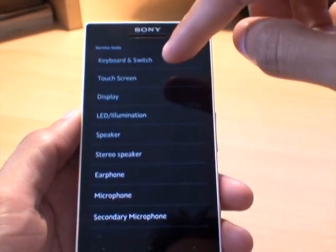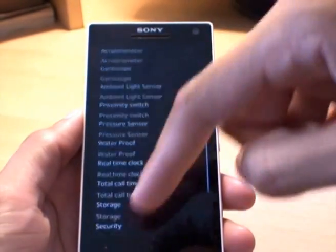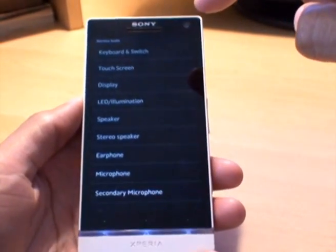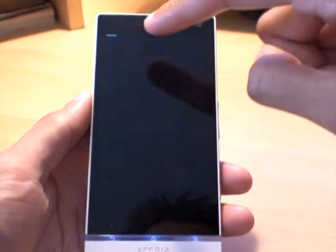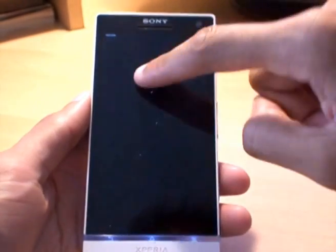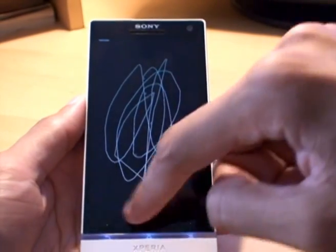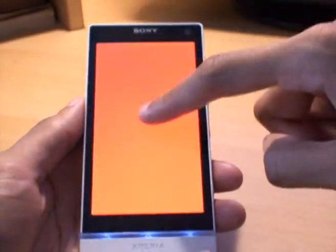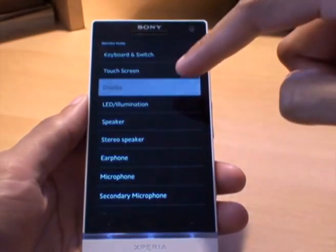Service tests — now here we go, this is a good one. It gives you the various things that they can test from the phone. So if we do touch screen, it puts a mark on the screen where you've touched — and it does exactly what it says. Display puts various colours on the screen so you can see if there are any dead pixels. Tap the screen and the colours change.